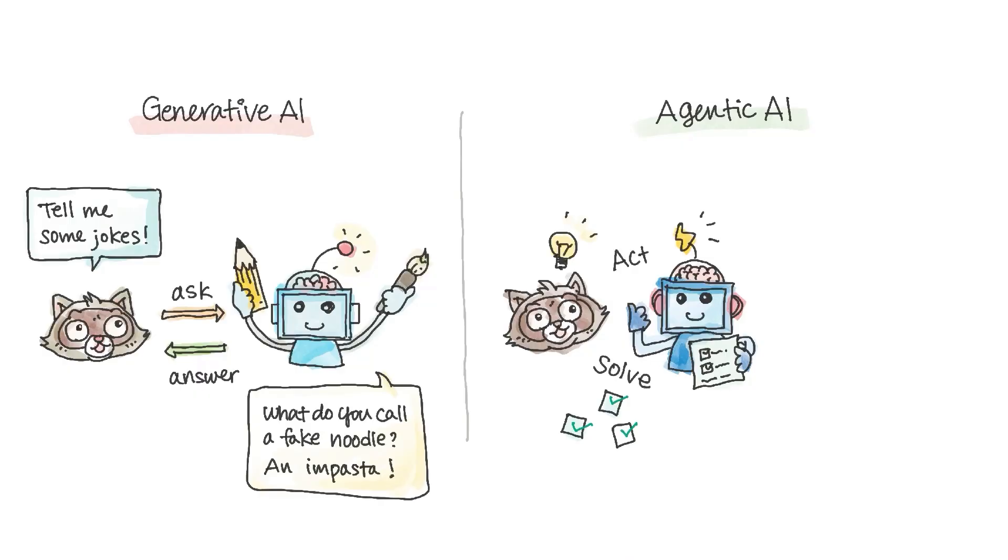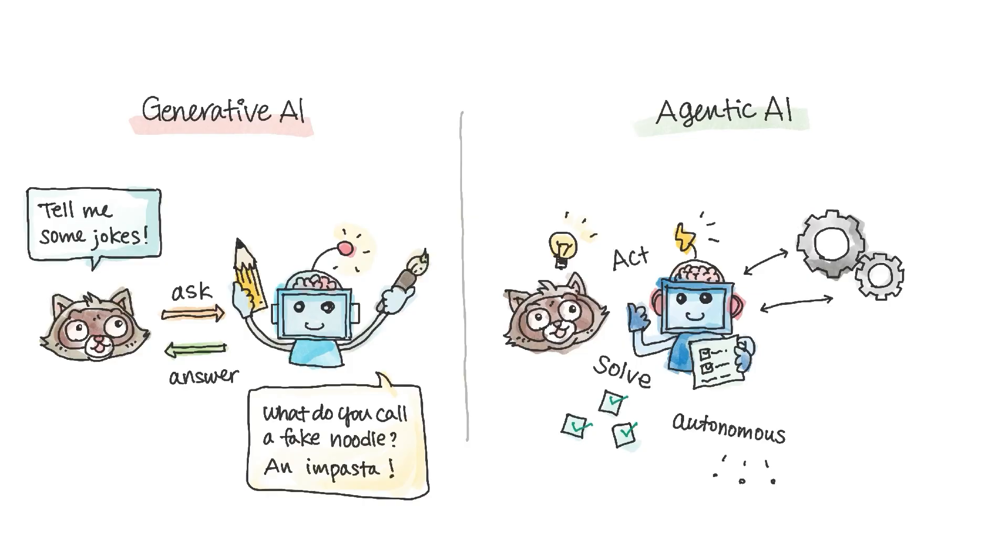Agentic AI systems operate with significant autonomy, gathering info, connecting to tools and databases to make decisions, and take actions to reach specific goals, rather than just following instructions.